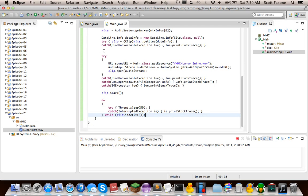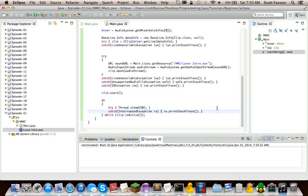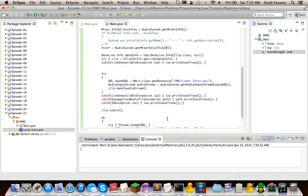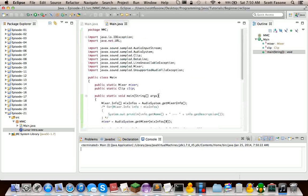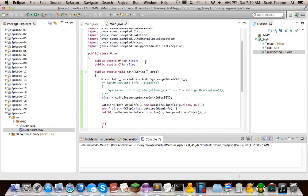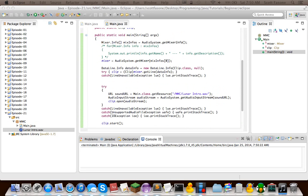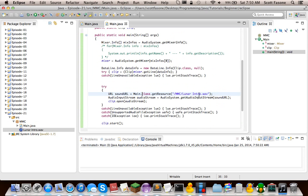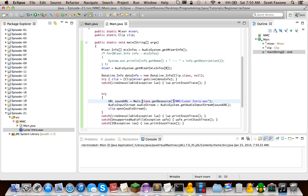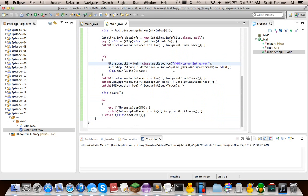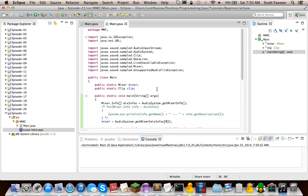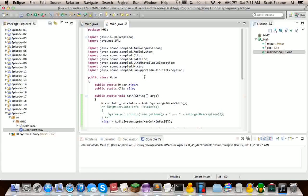And there's the music clip that we have. And I just stopped that so it doesn't go on forever. But this has been the first episode about me teaching you the Java Sound API. The next episode will be going over source data lines, which are fairly similar but not exactly. Thanks for watching and I'll see you next time.